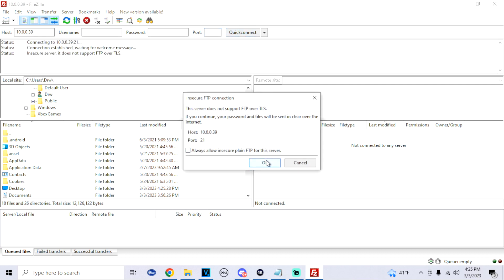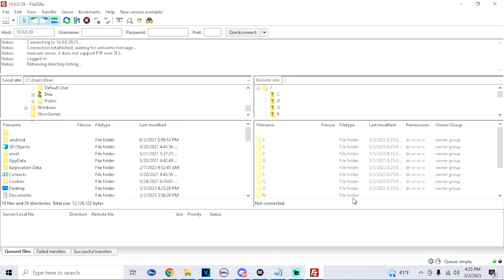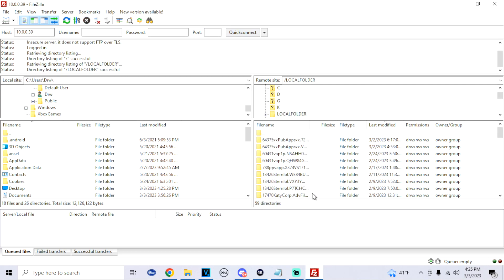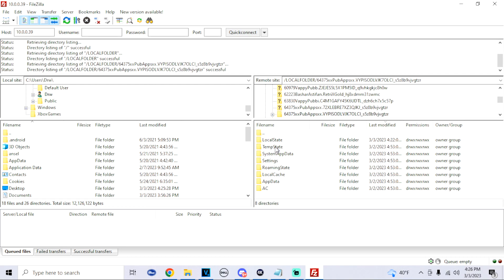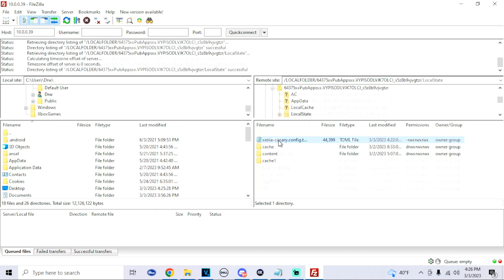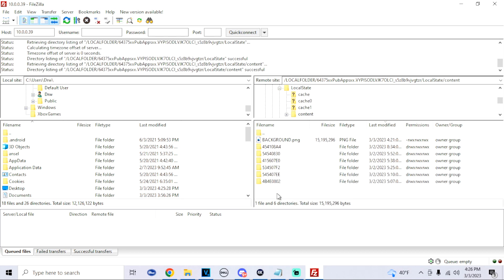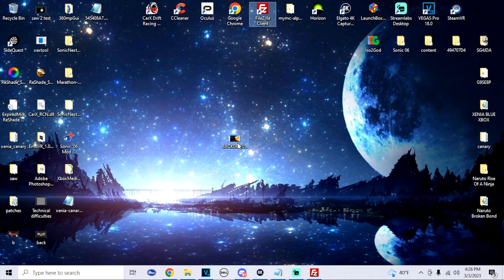All we got to do is go into the Local folder. Now what we're going to do is look at that screenshot that you took earlier so that we could find the correct Xenia folder. So for me it was 64375 and then ViPi ViPi, so I'm gonna click on this, go into the Local State, open up the Content folder.